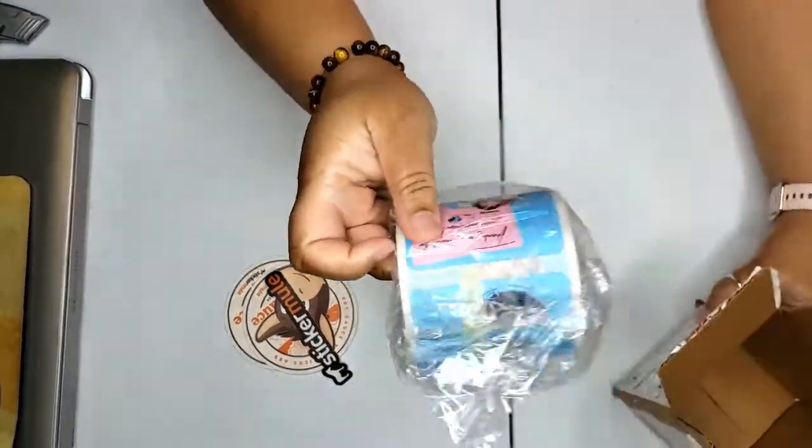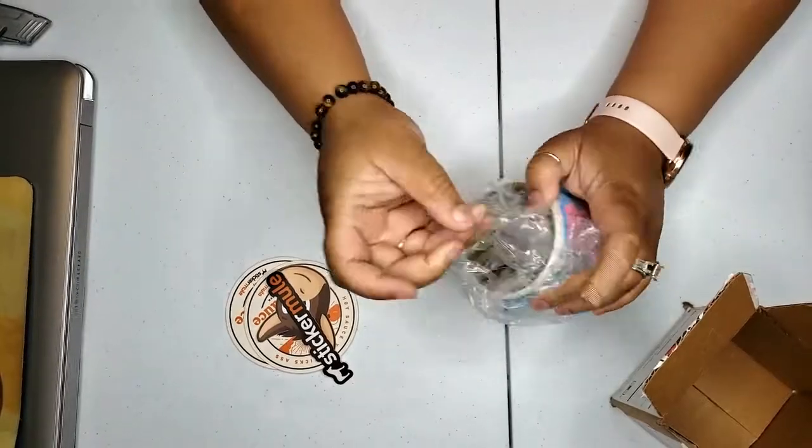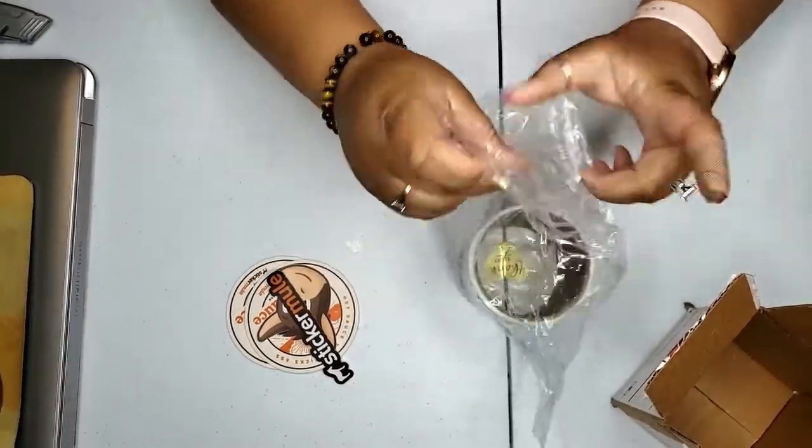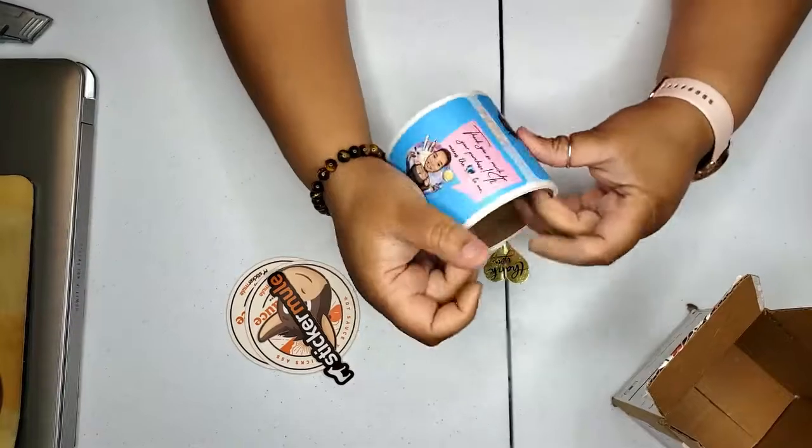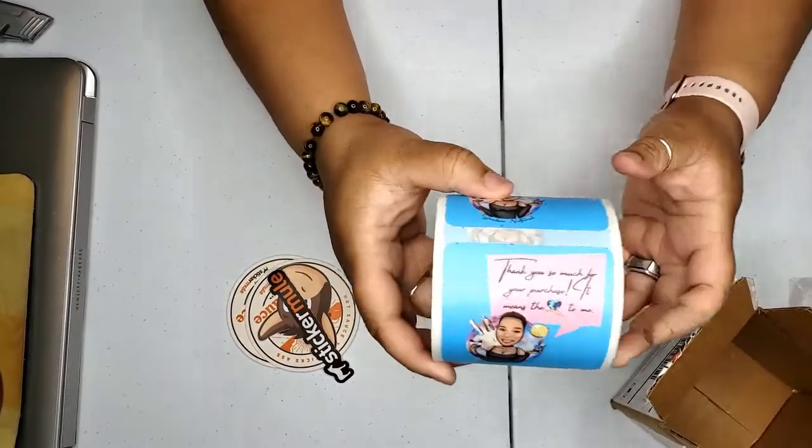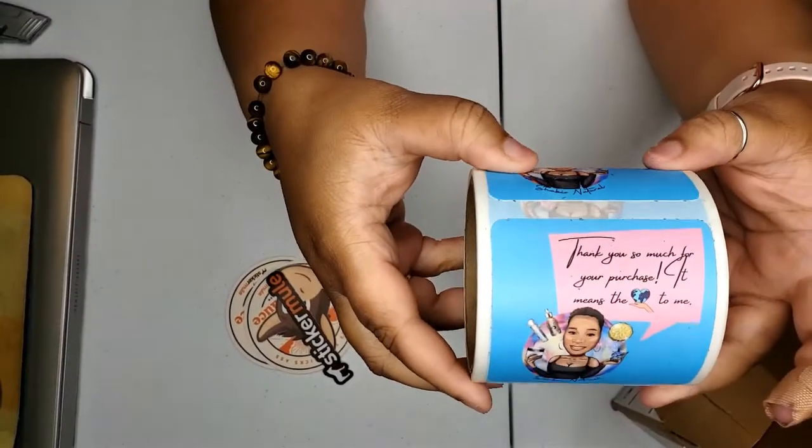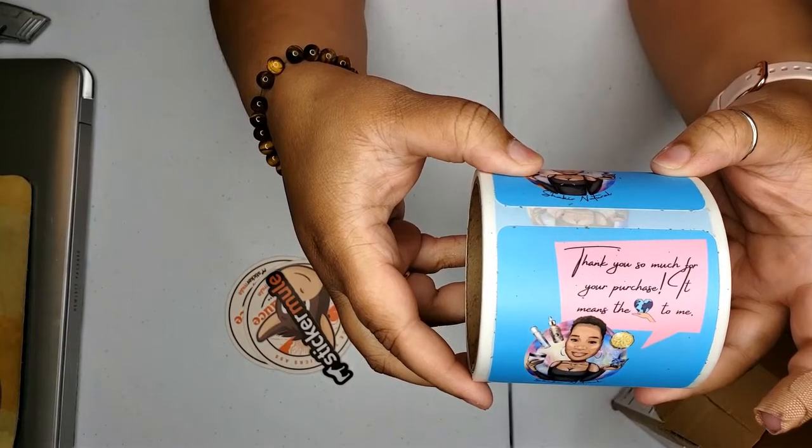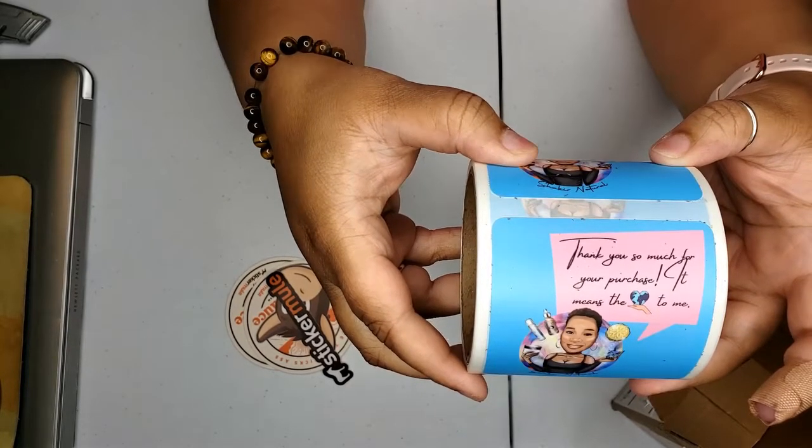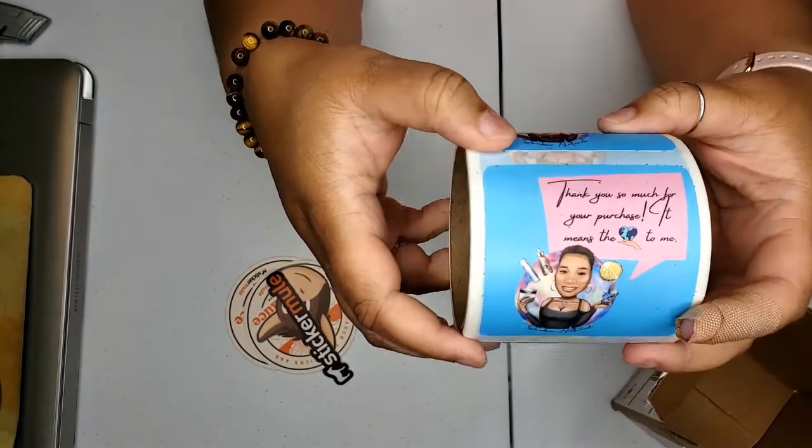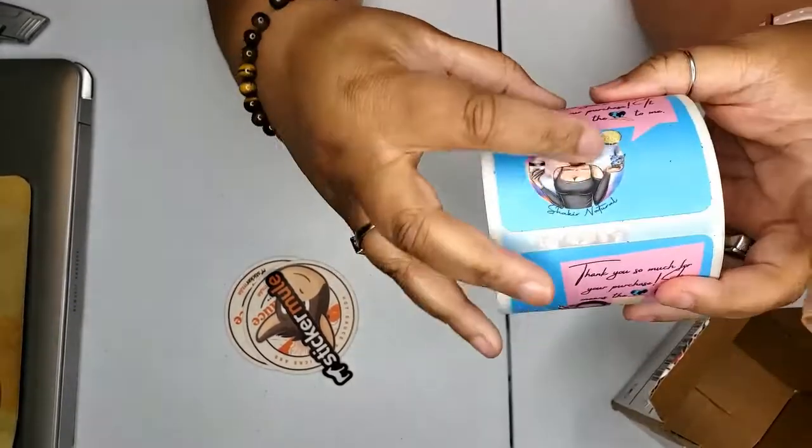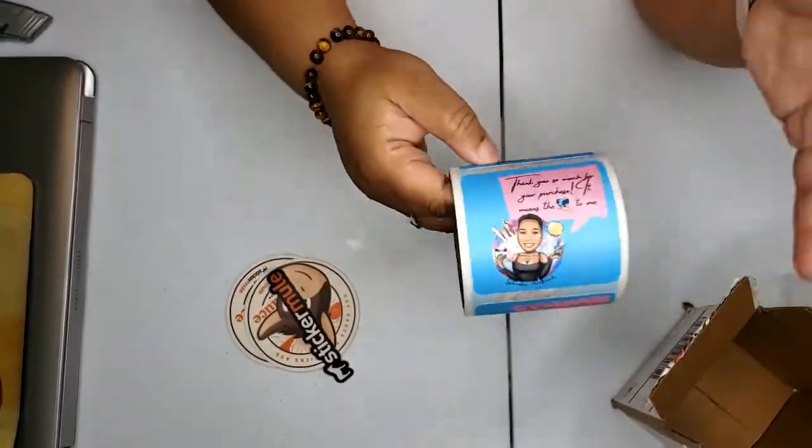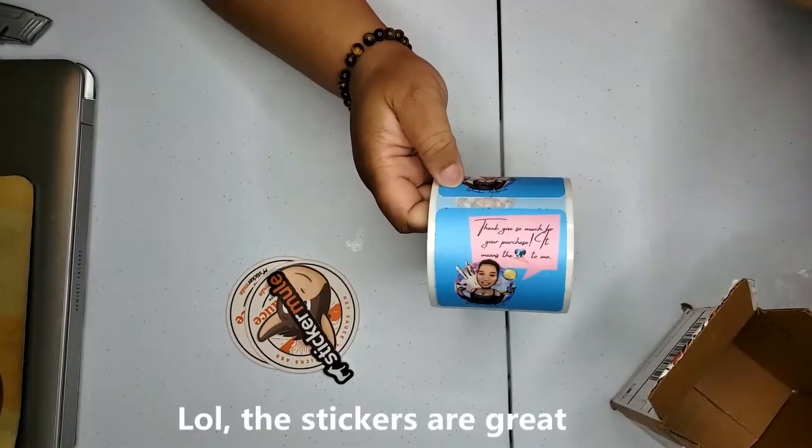I did thank you stickers, and it says 'thank you so much for your purchase, it means the world to me.' Y'all don't mind my nails, I literally just popped these things off, so this is how they look for now until I get them done, but I think they're great.